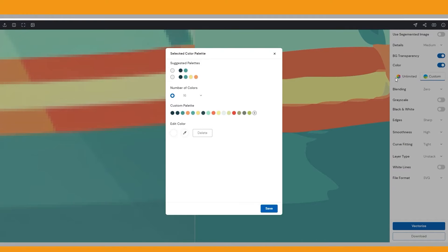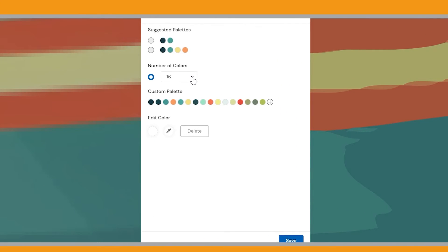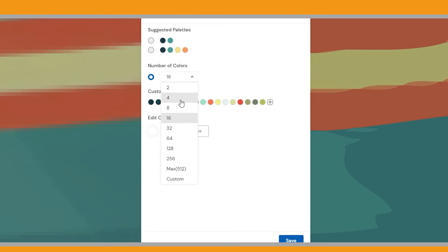To do this, click on the custom option. Here you can either enter a specific number to generate a palette or manually pick colors from the image itself. By testing different number of colors based on your image, you may get better results for your purpose.